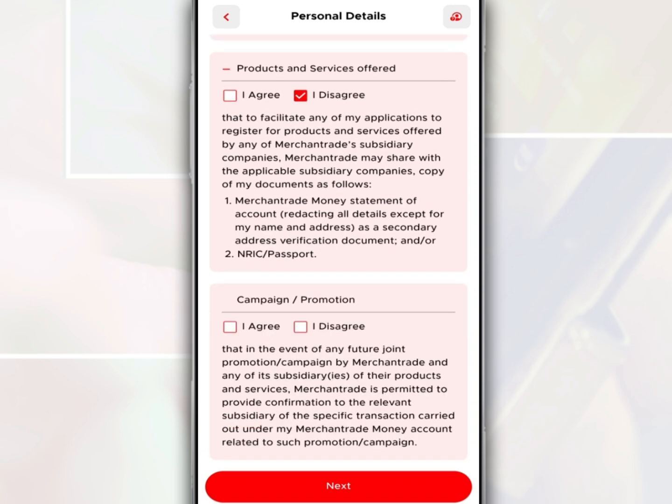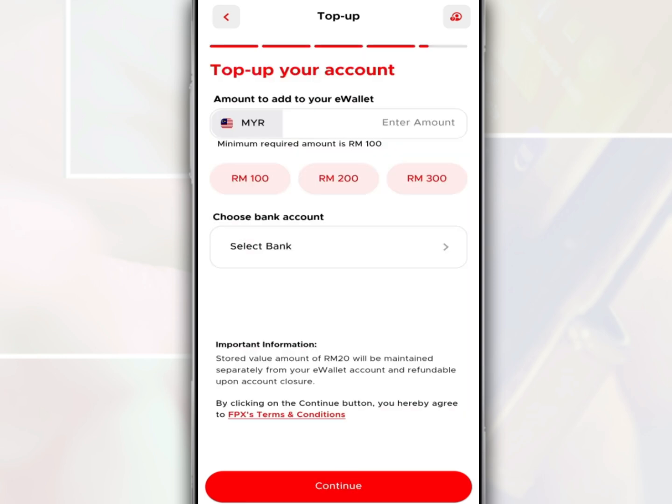In the marketing concern section, you need to tap on Promotions and Marketing, Products and Services Offered, and Campaigns Promotions. In each of these, you are given the option to accept or reject promotions from Merchant Trade. Then tap Next.